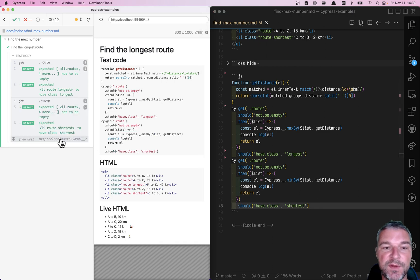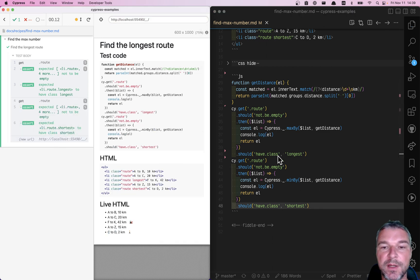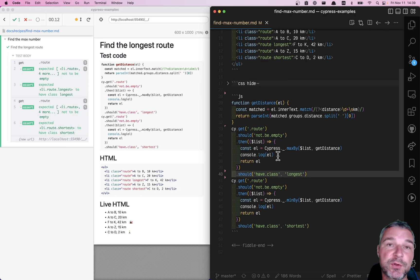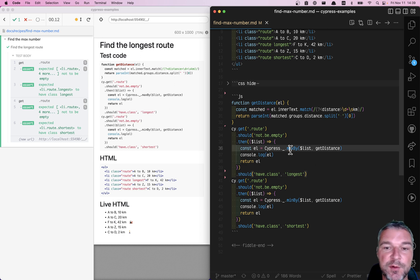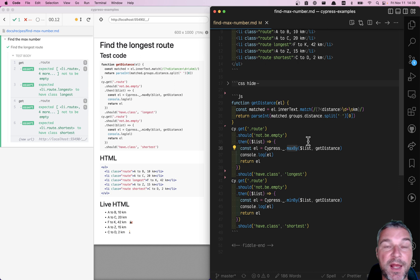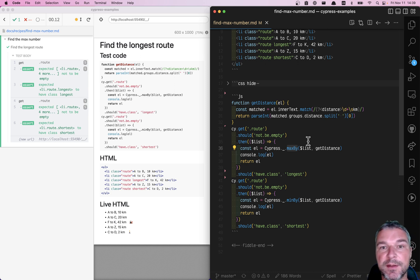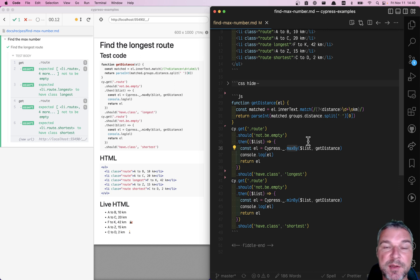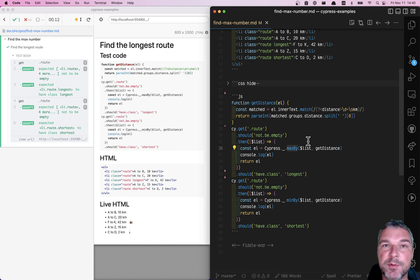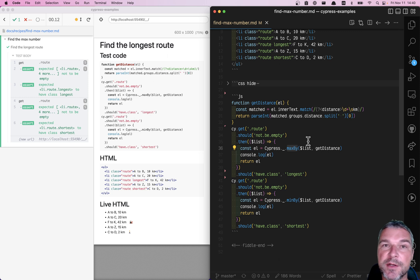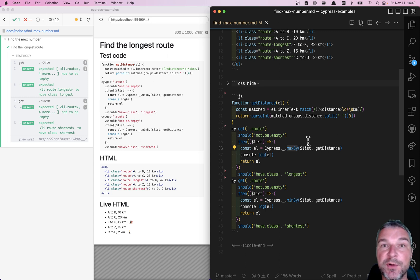Great. So this is how you can iterate over a collection, extract some number, and then they use Lodash max by to find the element with that extracted number. As always, you can find this recipe, and more than 500 examples and recipes, at my site, glebachmatov.com slash cypress dash examples. I will put the link in the description of this video.